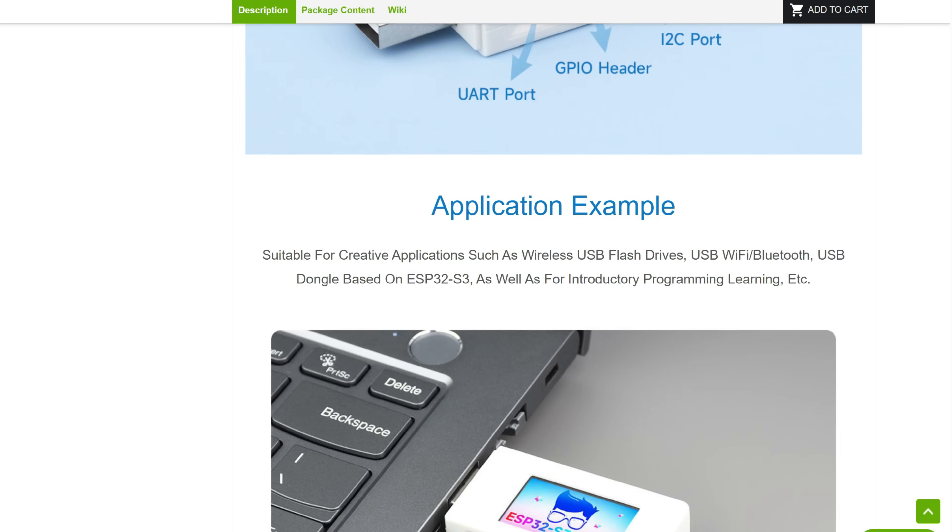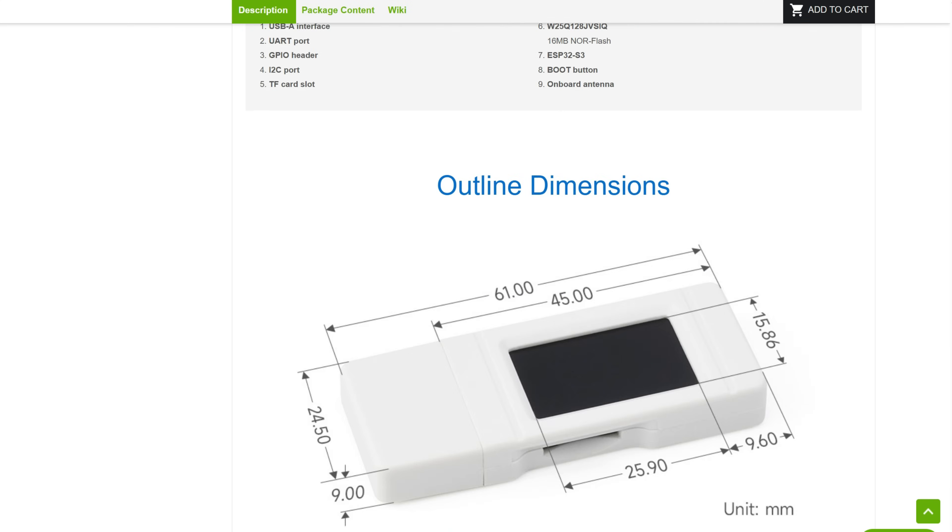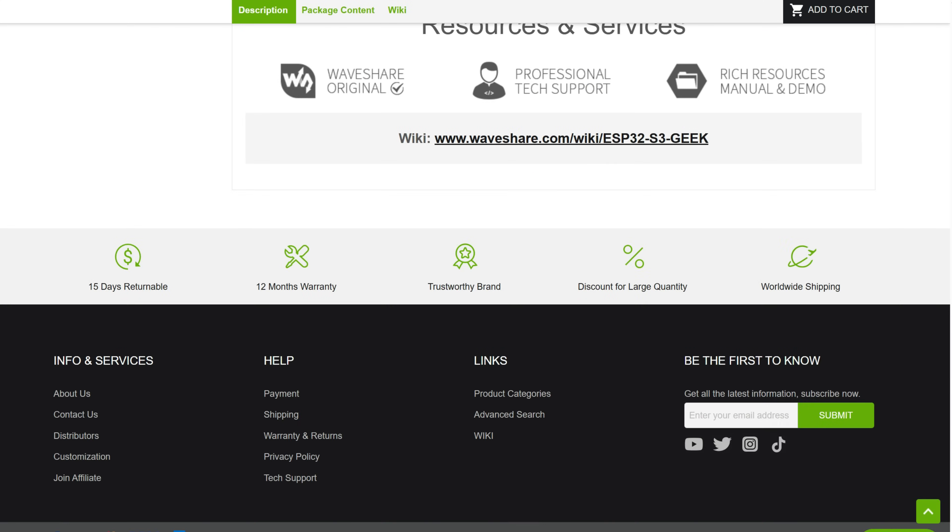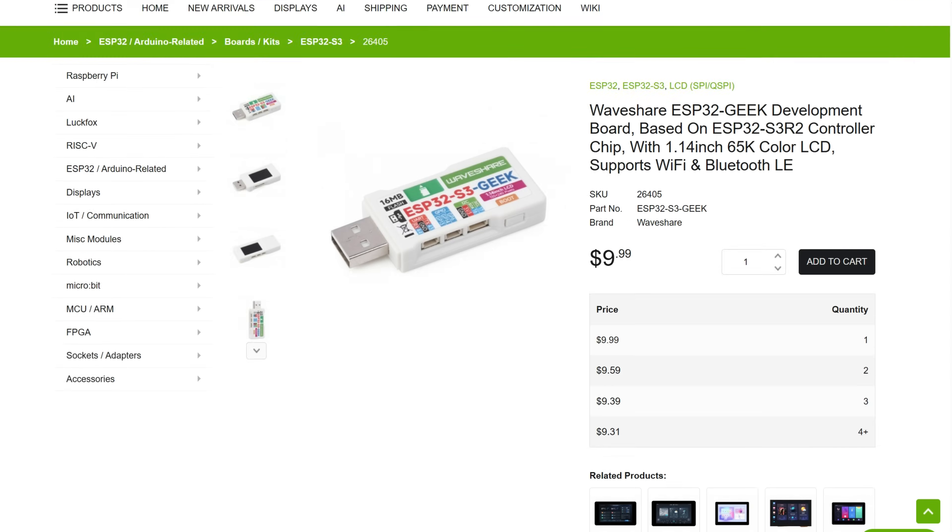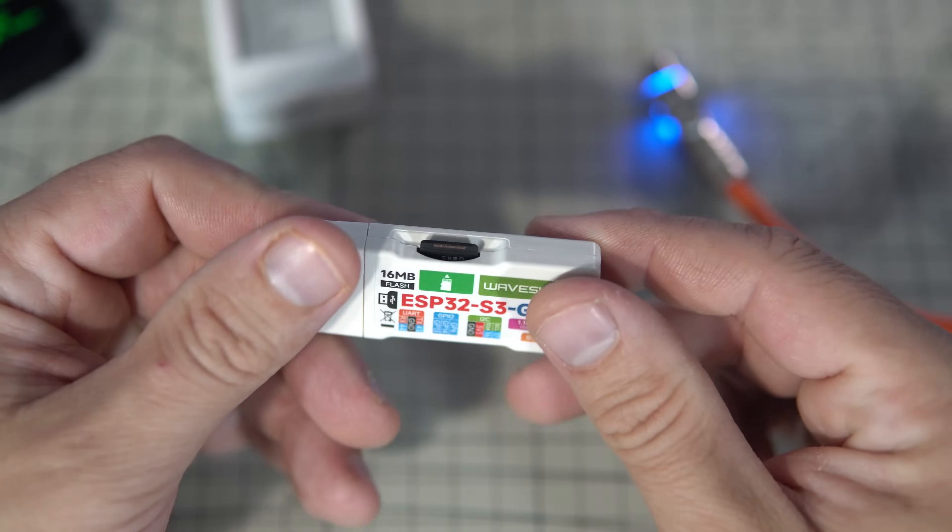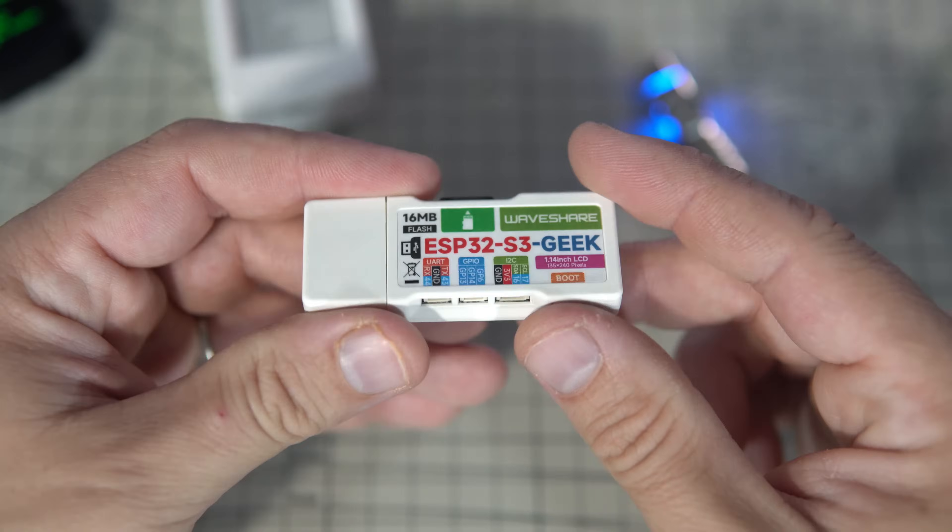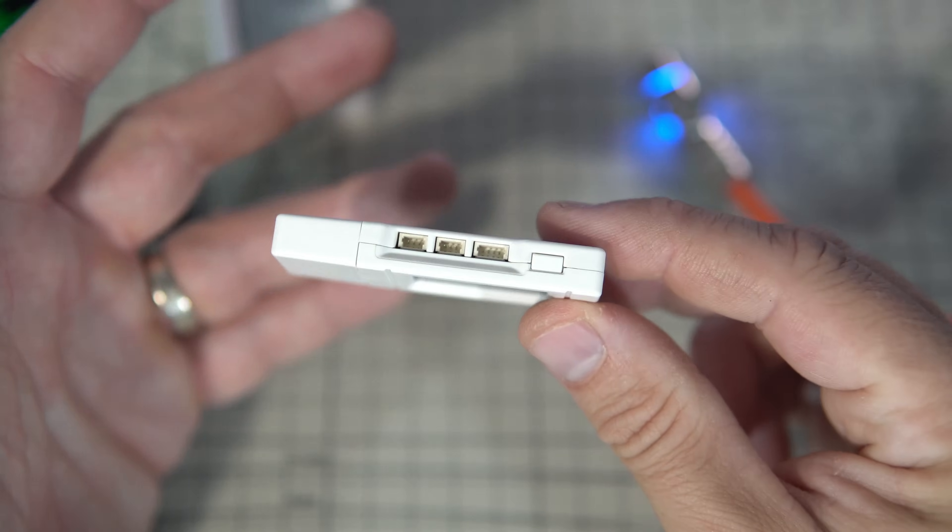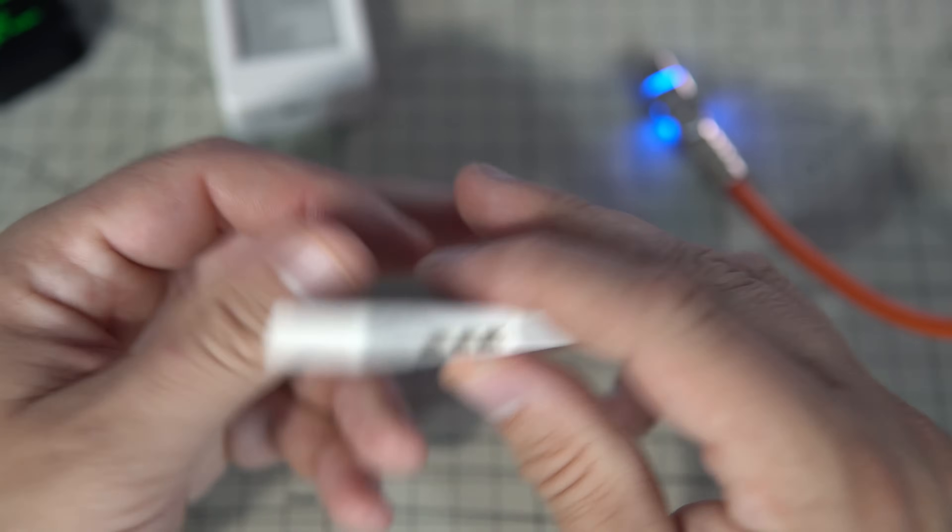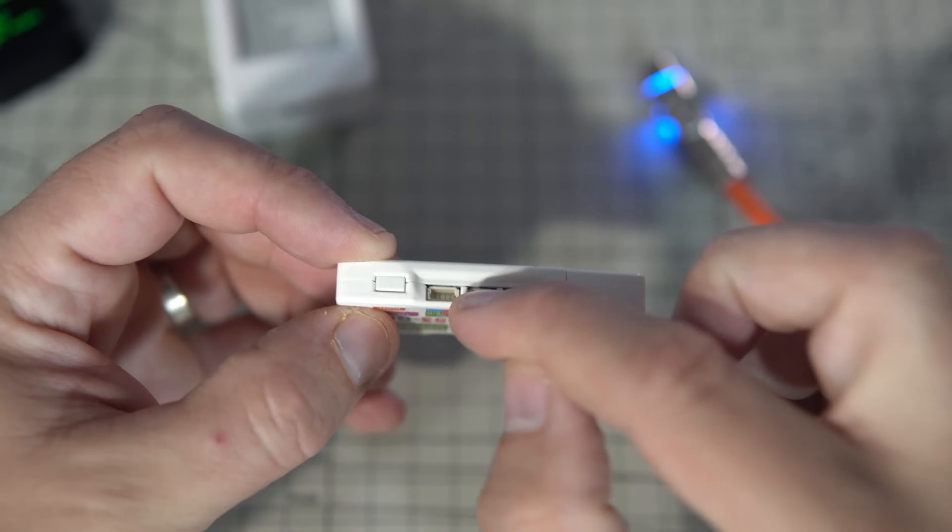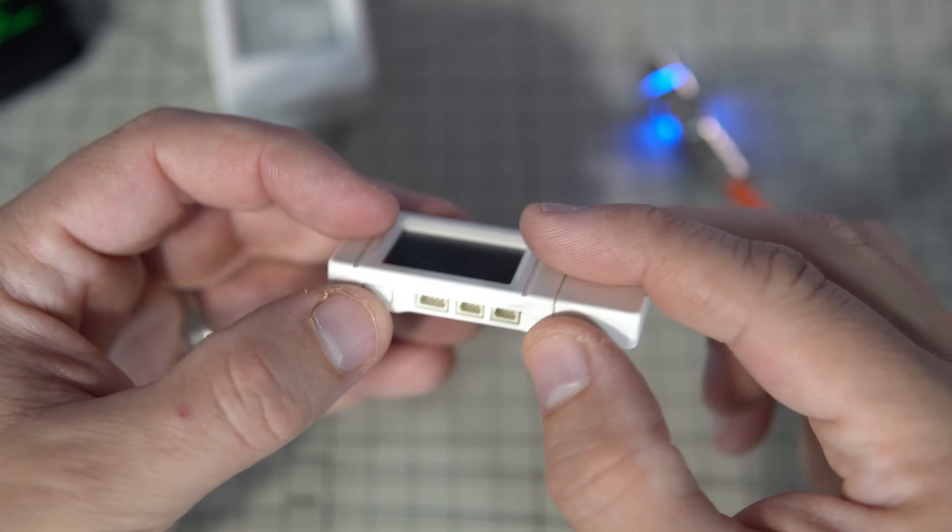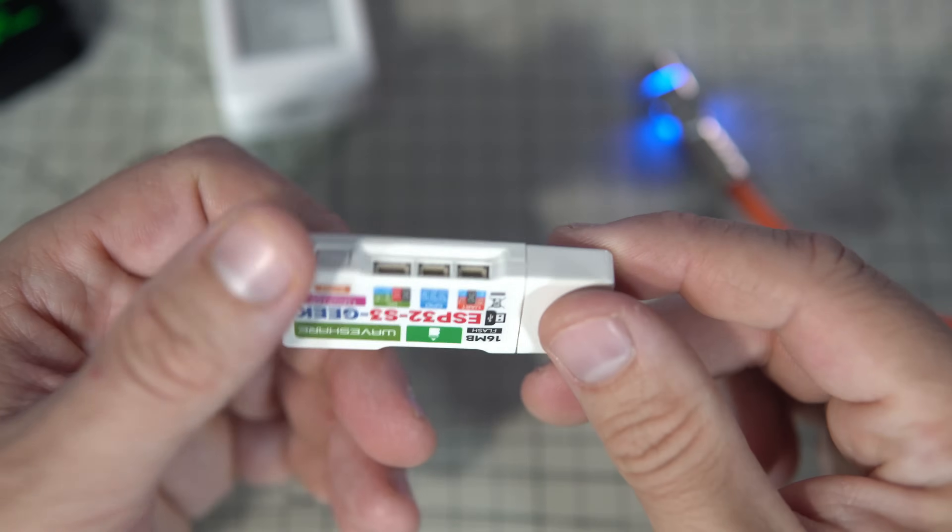There are a few GPIOs here and a boot button which can also be programmed.